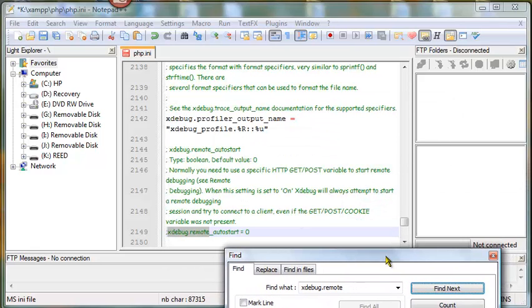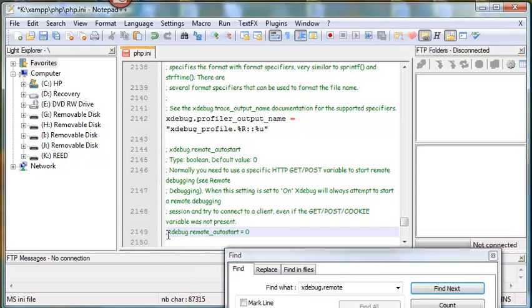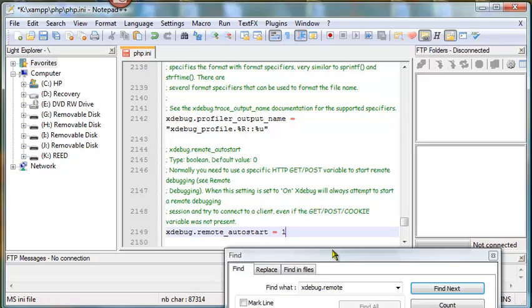Again, this one we want to get rid of that first character. And then we want to change the 0 to a 1. And that should do it.